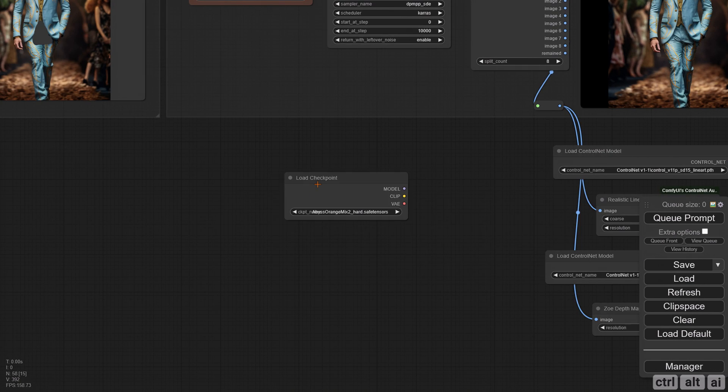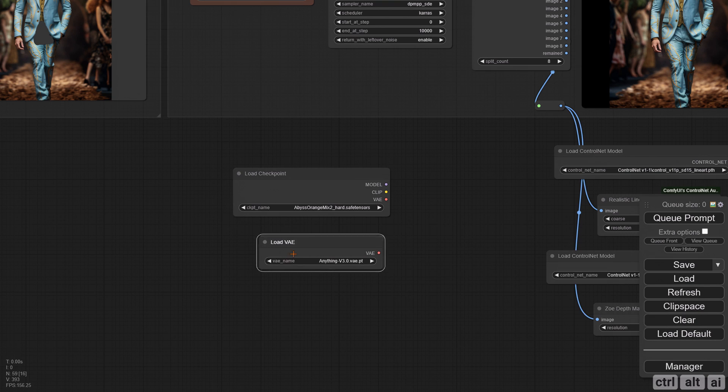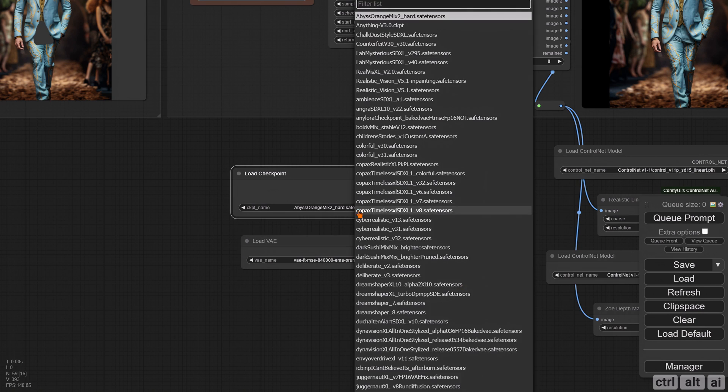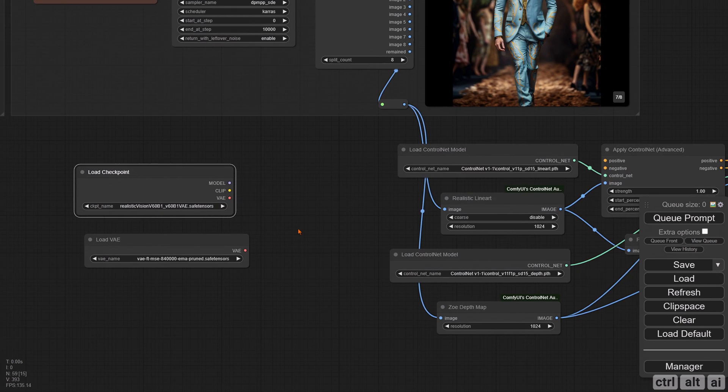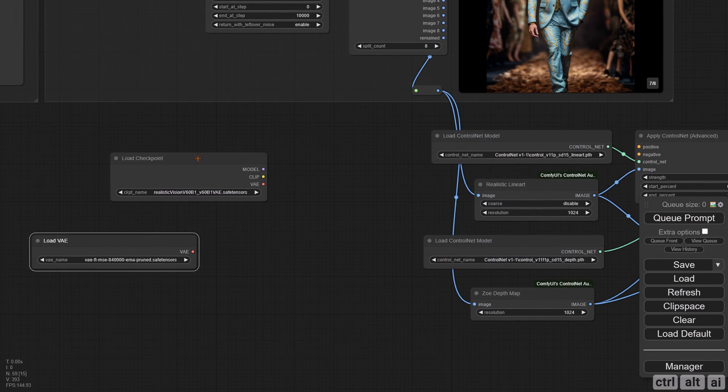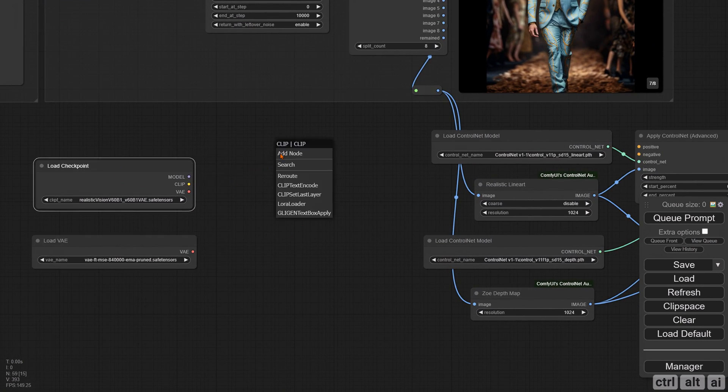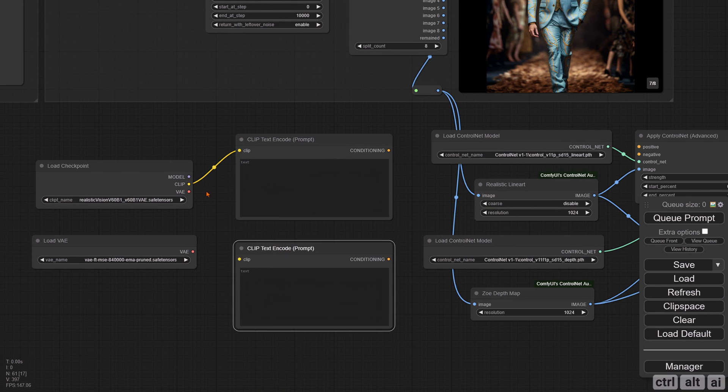Add a checkpoint and VAE loader. We have to select a non-inpainting checkpoint. I would be using the Realistic Vision version 6 beta. Add the positive and negative conditioning and connect to the ControlNet.